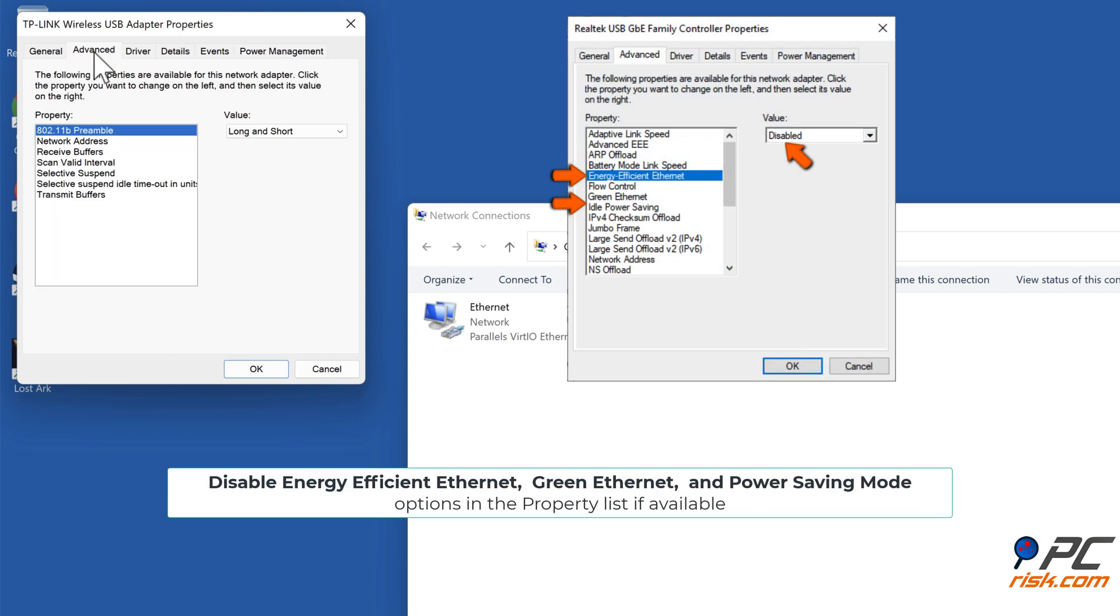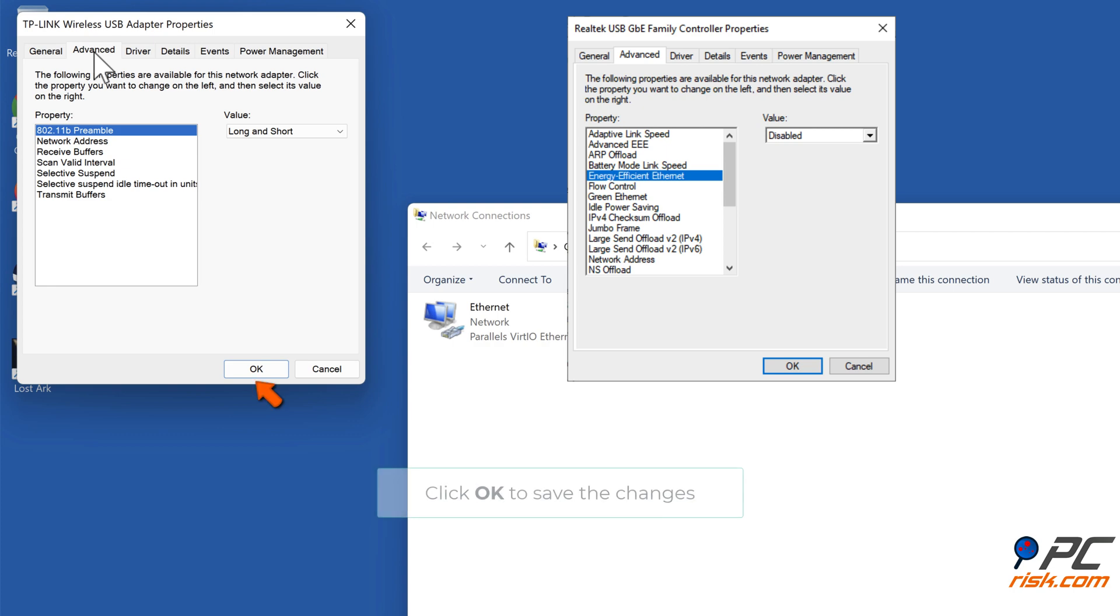Disable Energy Efficient Ethernet, Green Ethernet, and Power Saving Mode options in the Property List if available. Click OK to save the changes.